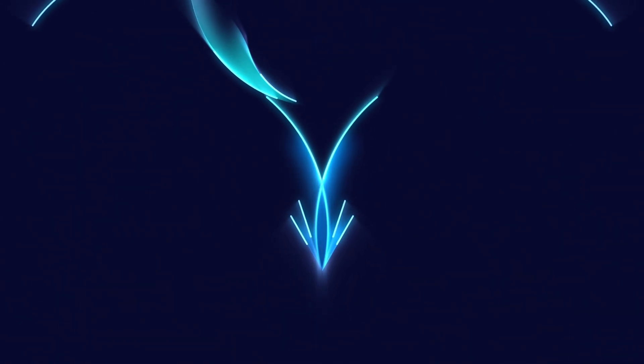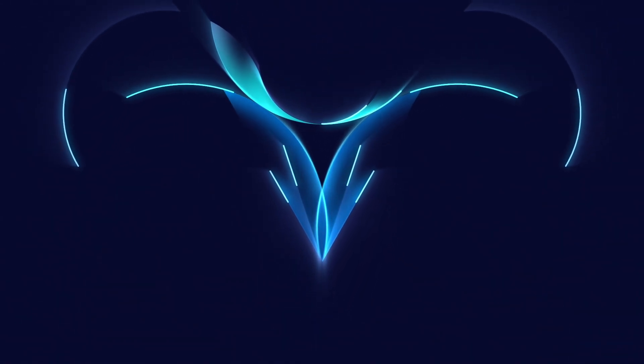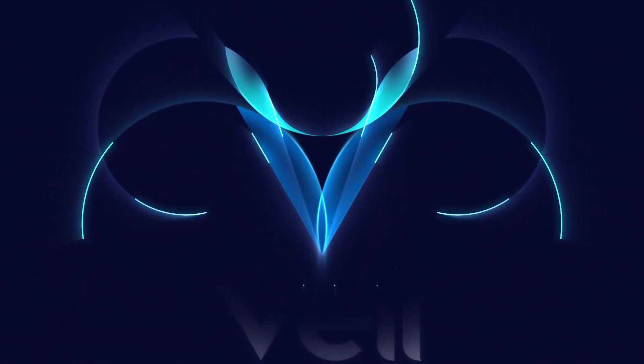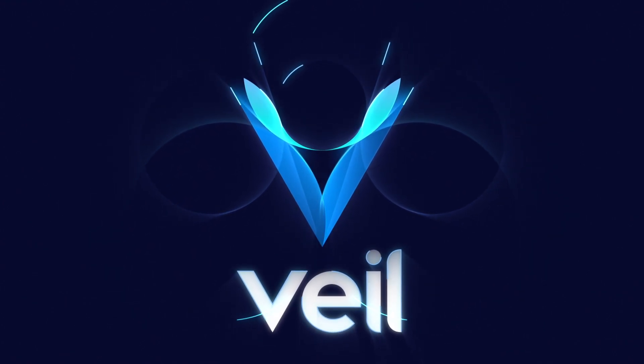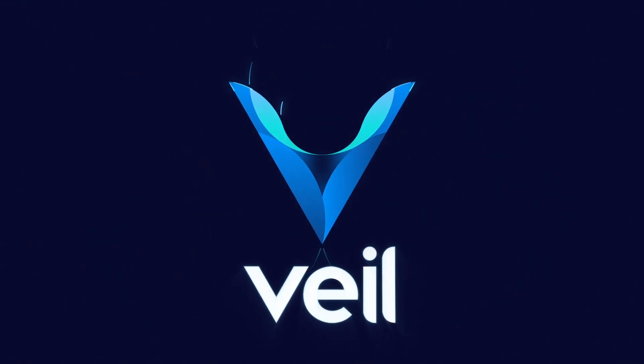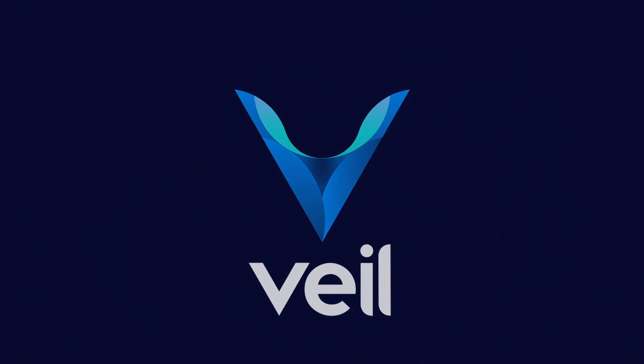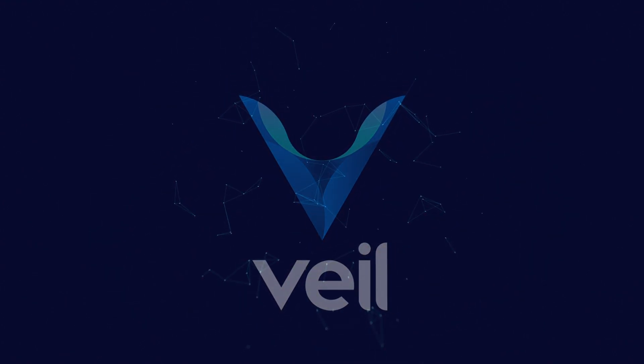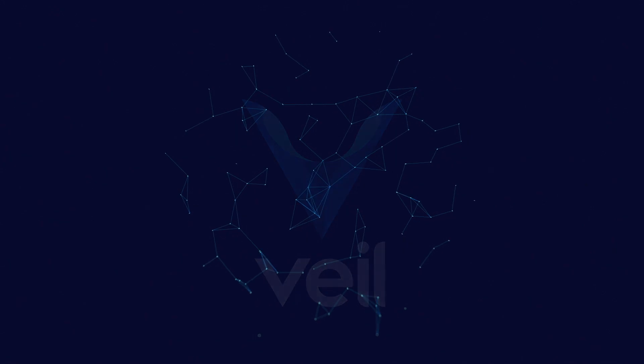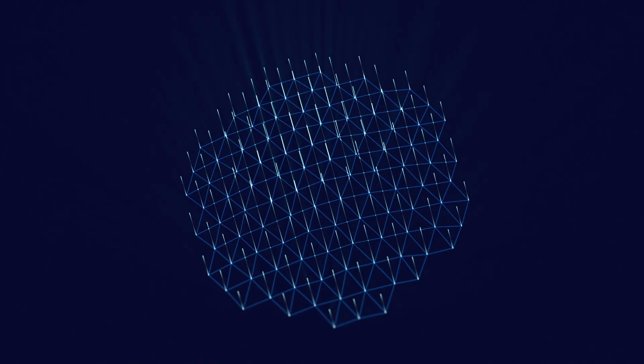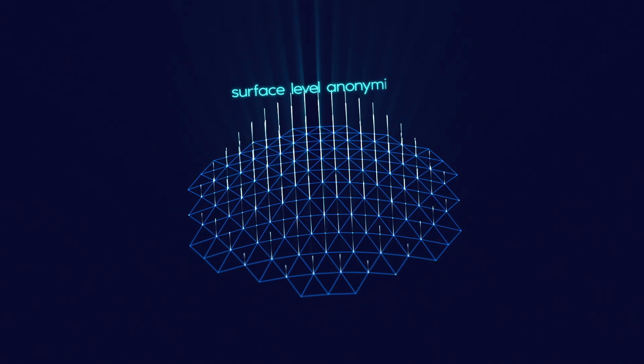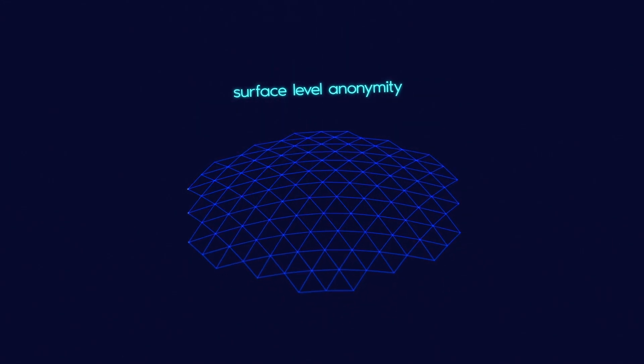Veil is a project dedicated to the development of the quintessential privacy cryptocurrency. While there are plenty of cryptocurrencies available, few offer anything more than surface-level anonymity to users.